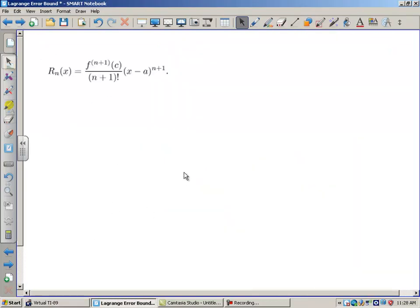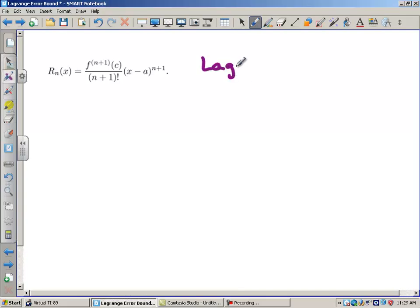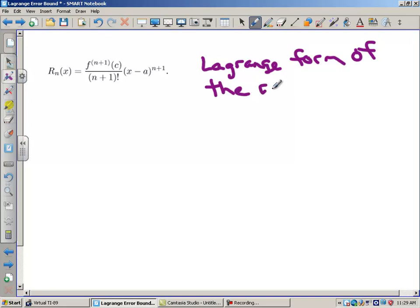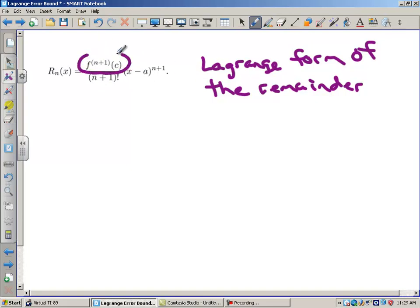Now let's look at the Lagrange form of the remainder — you'll be asked this on your quiz. This is not asking you to find the error; it just gives a formula so someone can figure it out themselves. The Lagrange form of the remainder is the next derivative at c over n plus 1 factorial times x minus a to the n plus 1. When finding the actual error, we maximize this and replace it with m.